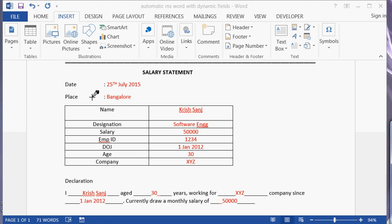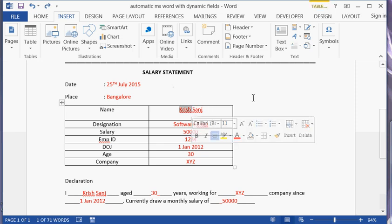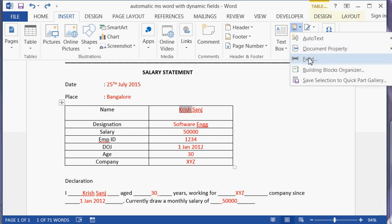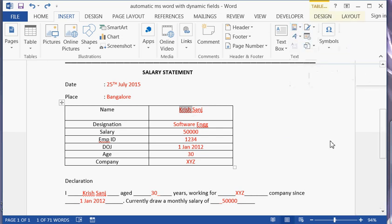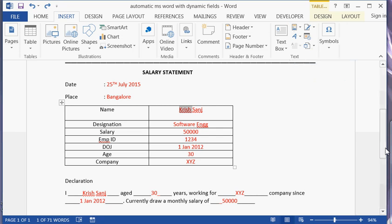Hello everyone. Today I will show you how to create an MS Word document using dynamic fields. In this document, all the text in red needs to be entered manually. We will make use of a concept called Quick Fields in MS Word and update these fields dynamically. In this exercise, we have two sections: one is to create bookmarks, and the other is to create fields and update them with values from bookmarks.